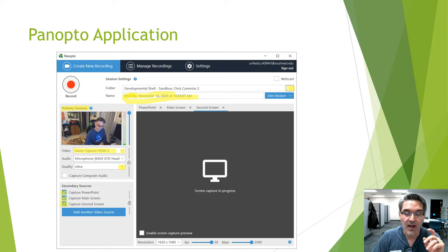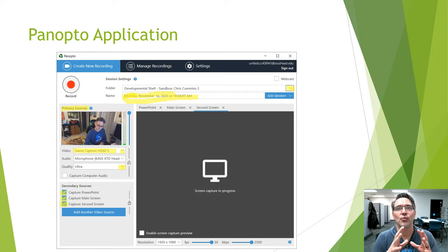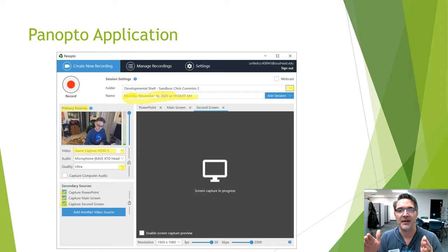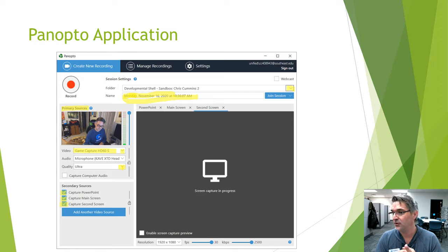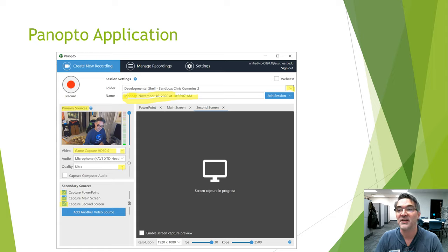Checked secondary sources will be recorded, and they're clickable after you've started recording — so you can start with just your webcam and then switch in a PowerPoint or your main or secondary screen. A note on the Capture PowerPoint option: it actually takes a screenshot of your PowerPoint roughly four seconds into each slide. If you have built-in animations, embedded videos, or transitions, do not use Capture PowerPoint — instead use Capture Main Screen or Secondary Screen depending on how your PowerPoint is set up.